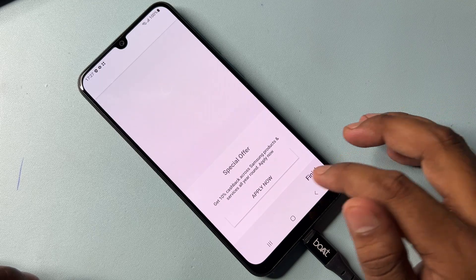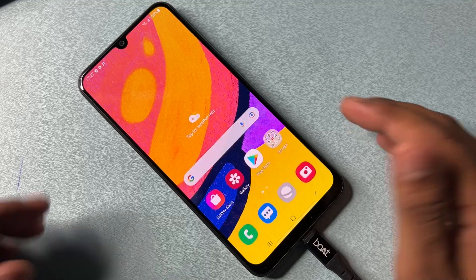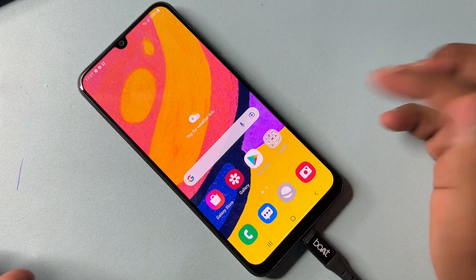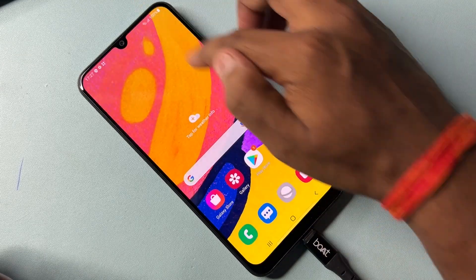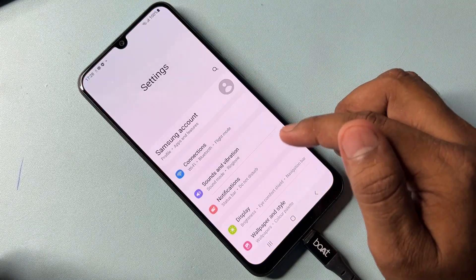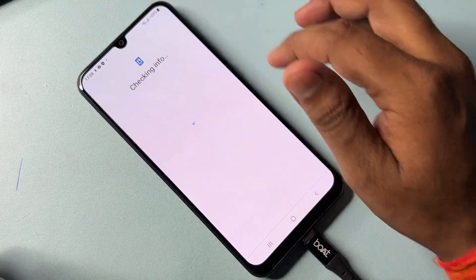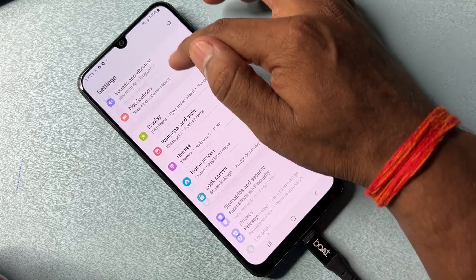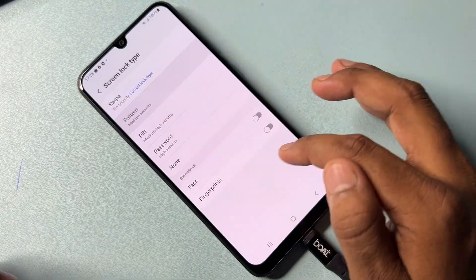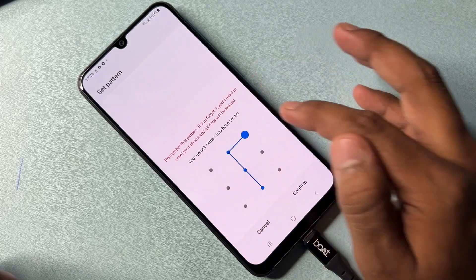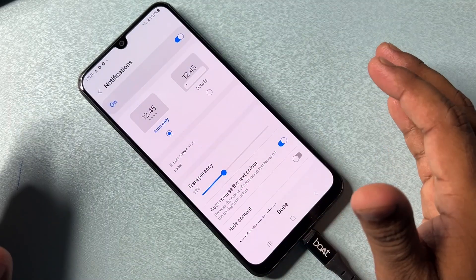We're almost done. Click Finish, and you can see that your Samsung smartphone is now open. You have to sign up with your new Gmail ID account details from here, and you can easily set your new password from the Settings option. From here you can also set up your new PIN, pattern, and password lock so that you will not forget your password again.